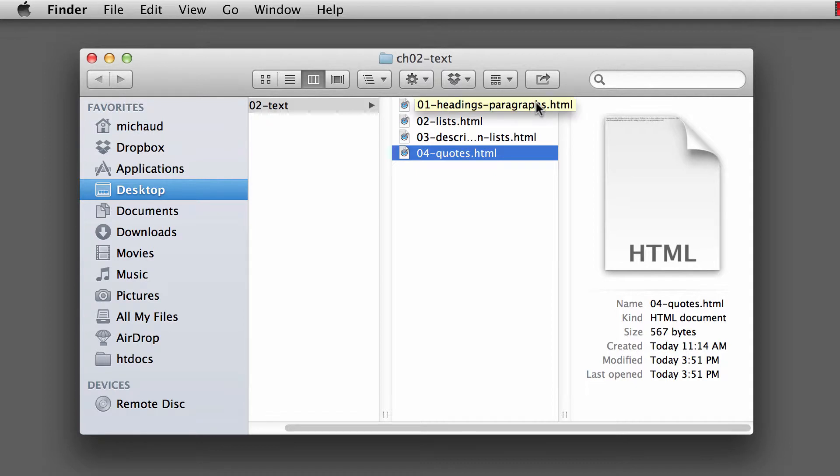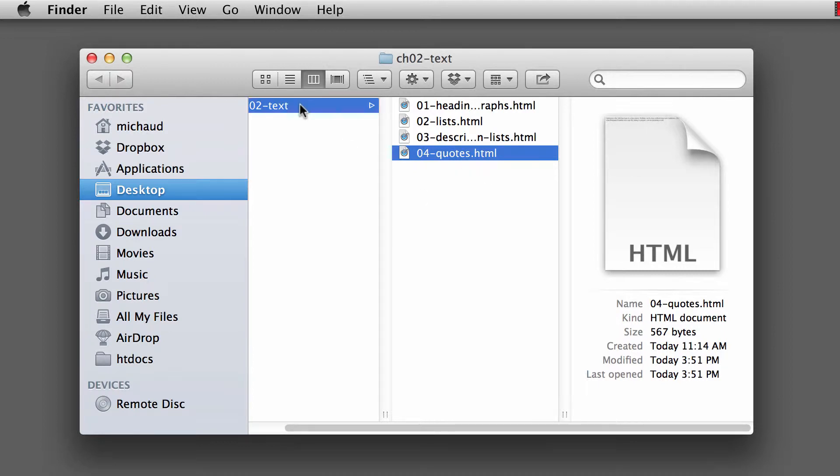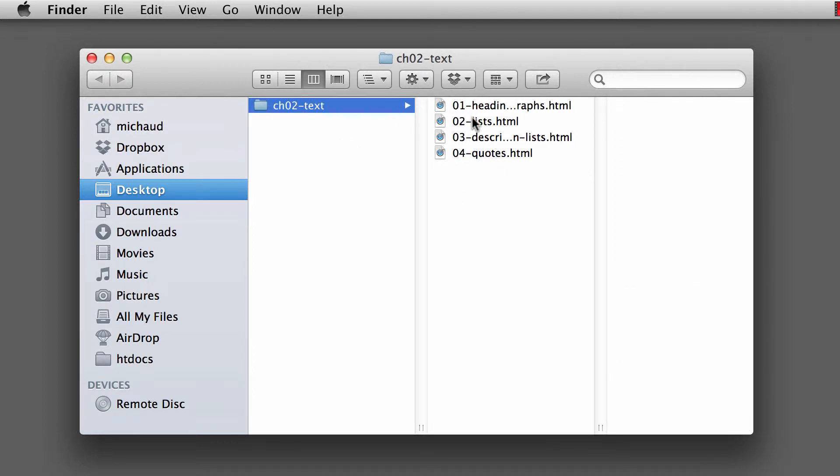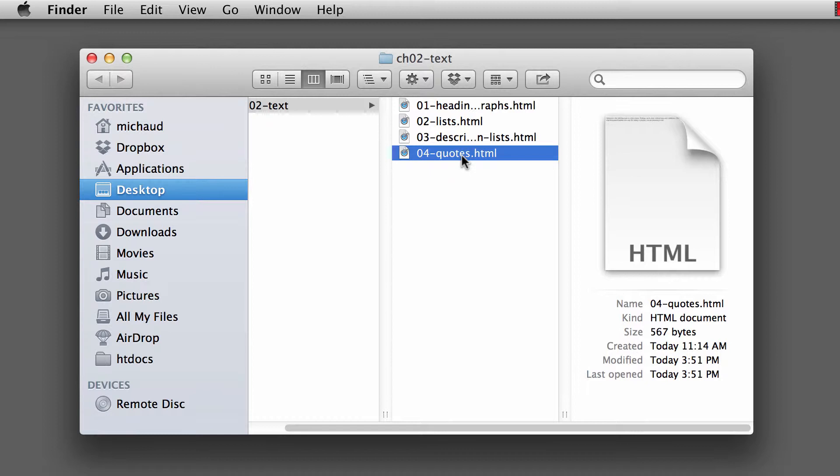Down in the description, there is a file for you to download if you haven't already downloaded it in some of the earlier videos. When you uncompress this folder, chapter 2 hyphen text, inside of here you'll find the quotes.html, and that you will want to open up into your text editor. So I'm going to open that up into my Komodo edit.